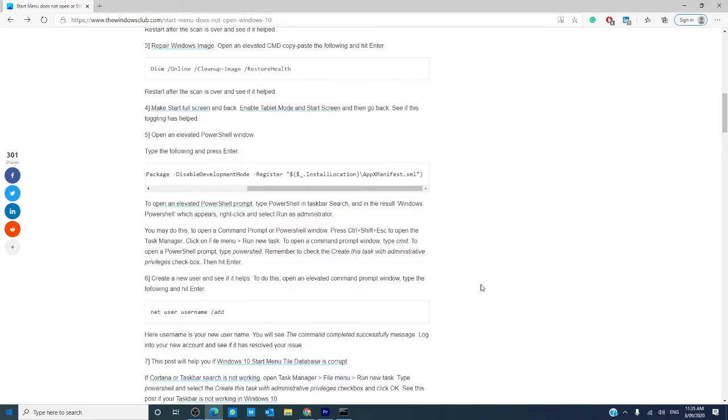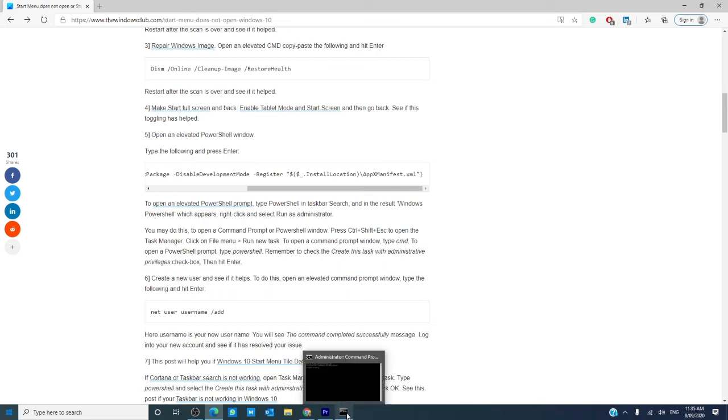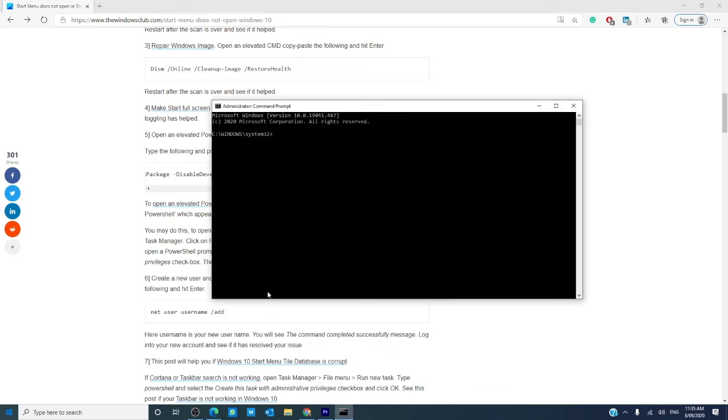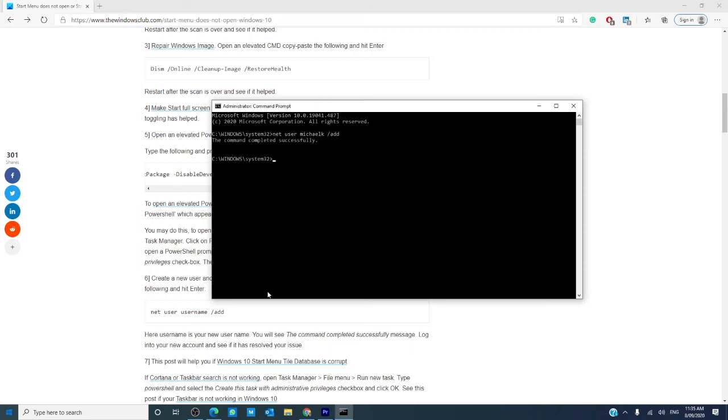If the problem still isn't resolved, maybe it's a problem with your user profile. So, let's create a new user profile. Open the command prompt and enter net user the new user name space slash add hit enter. If you get the line that command was completed successfully, you can then log into the new account and see if this allows you to use the start menu.